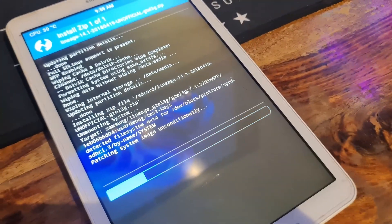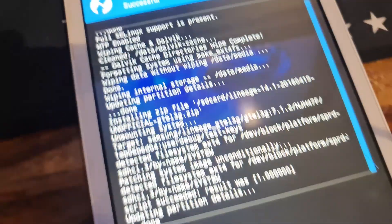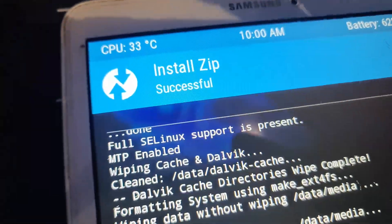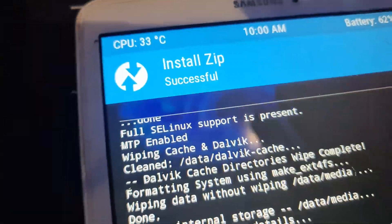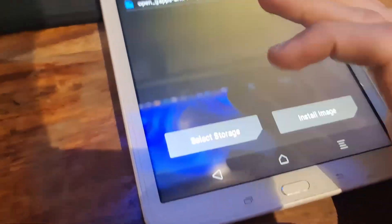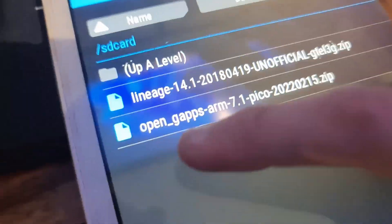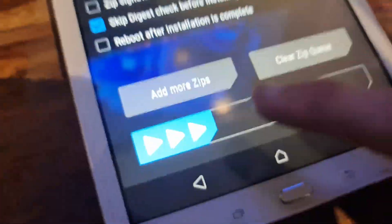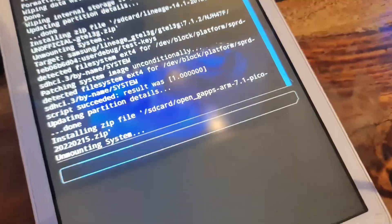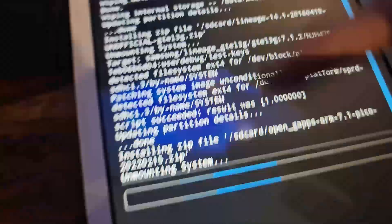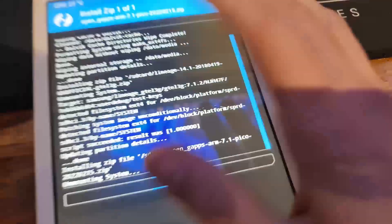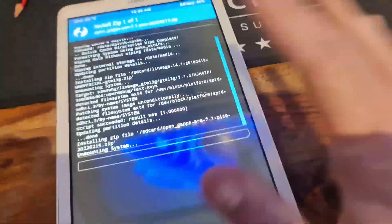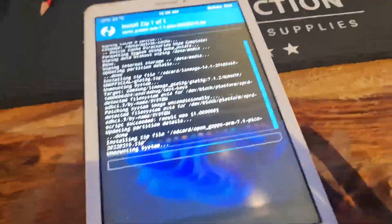If it shows successful, then it's good. Click on the back button, then install your Open GApps. Swipe to flash and it will install the Open Google Apps like Play Store and all these kinds of apps onto your tablet.